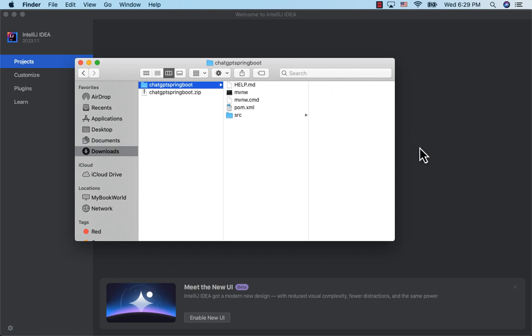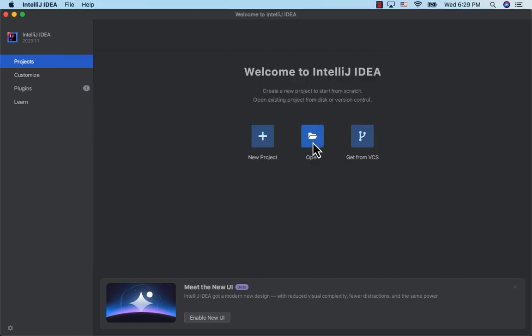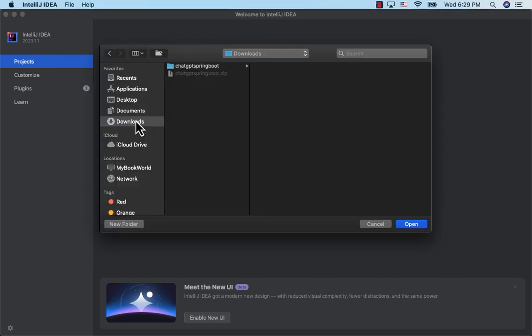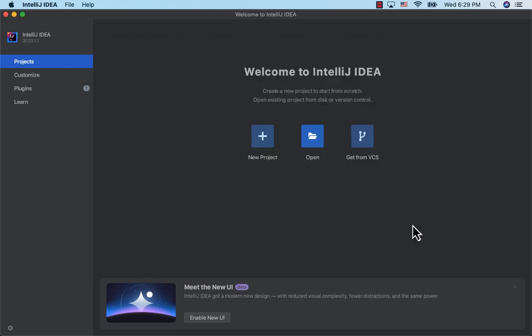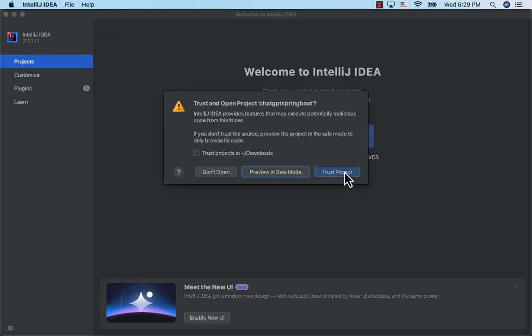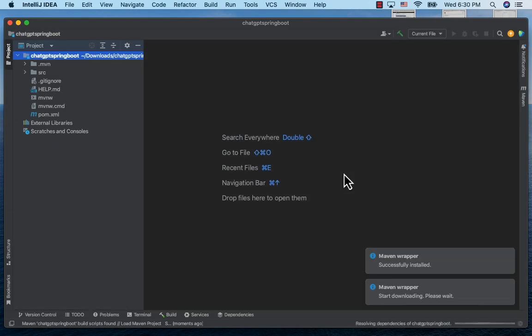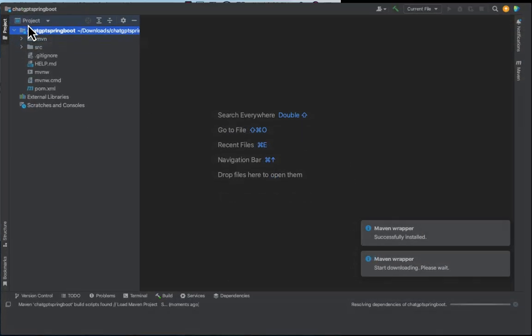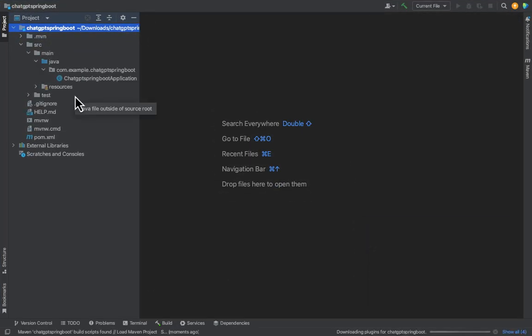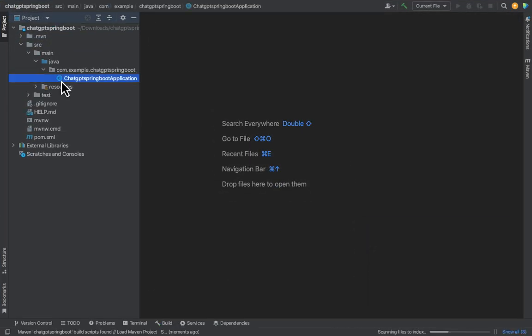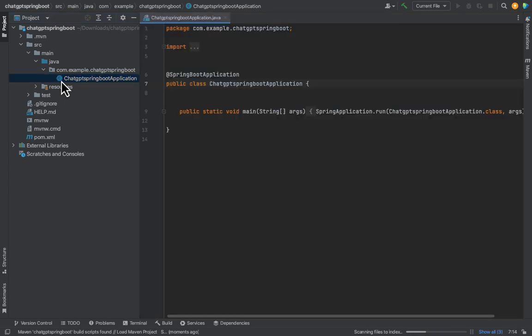Here I have IntelliJ open. Let's click Open. Navigate to the folder where we extracted the zip file and click Open. Click Trust Project. Here is our project. Expand Source and we see the main Java class which was generated for us.